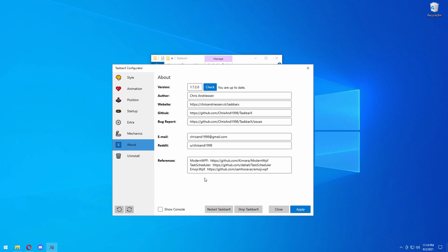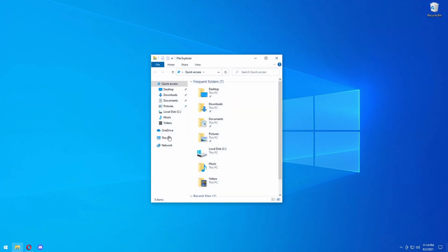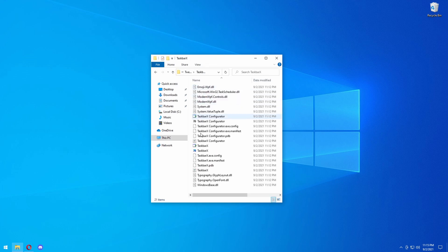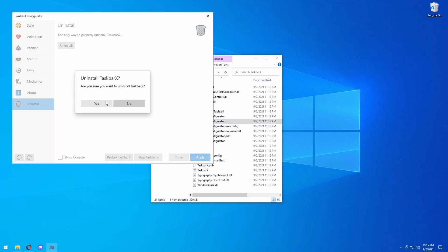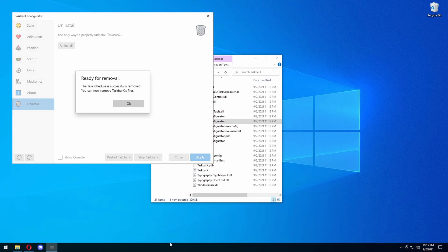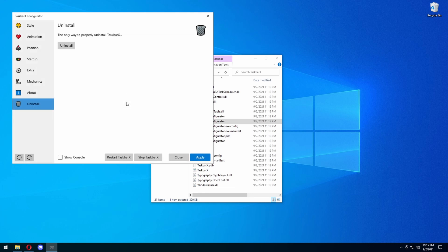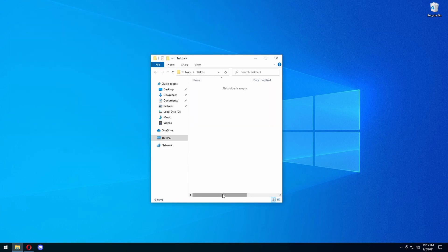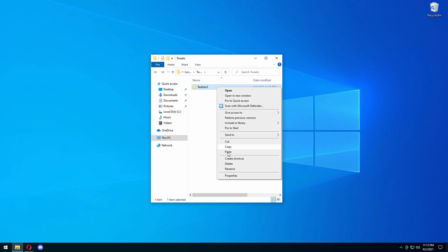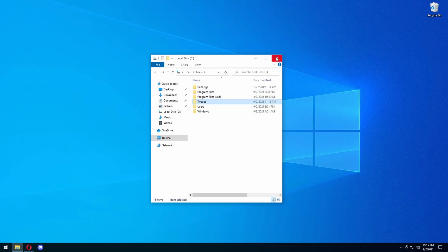Here's the important part. If you don't want to have Taskbar X anymore, you're going to go to that folder you created in File Explorer. Press on Local Disk, then Tweaks, then Taskbar X, and go down to Taskbar Configurator. Go down to Uninstall, press Uninstall, and press Yes. It's going to put the taskbar back to Normal. Press OK. Then come back to the folder with all the files, press Ctrl-A, then delete, go back, and delete the folder. And there you go — it is gone and off your system.